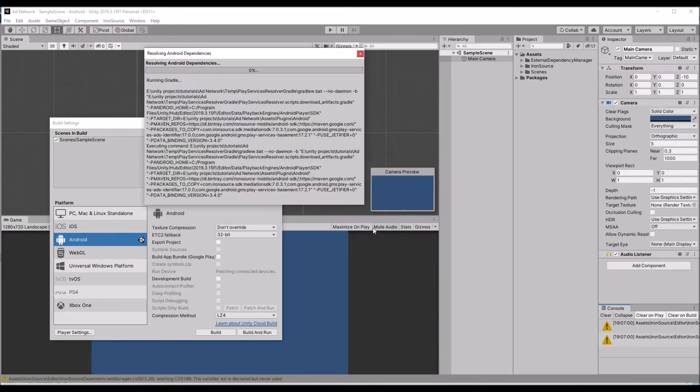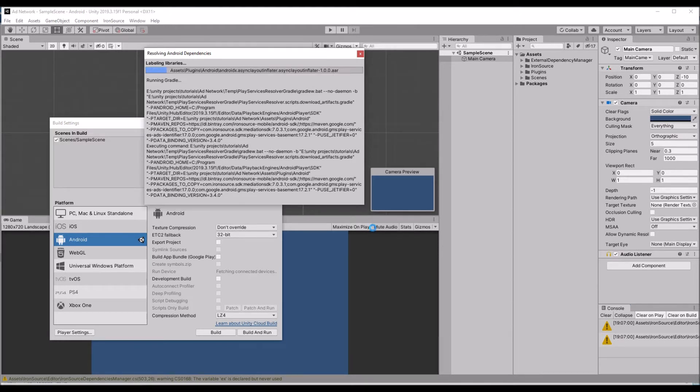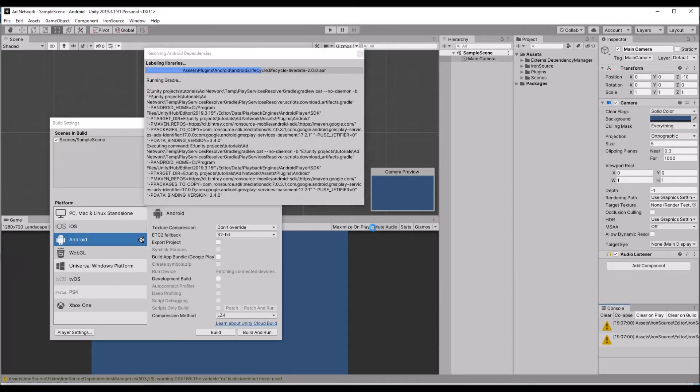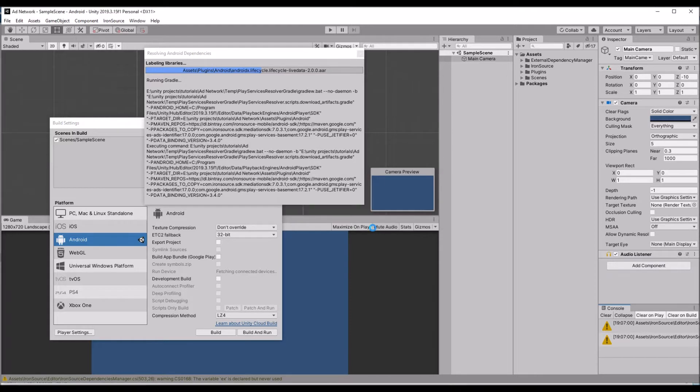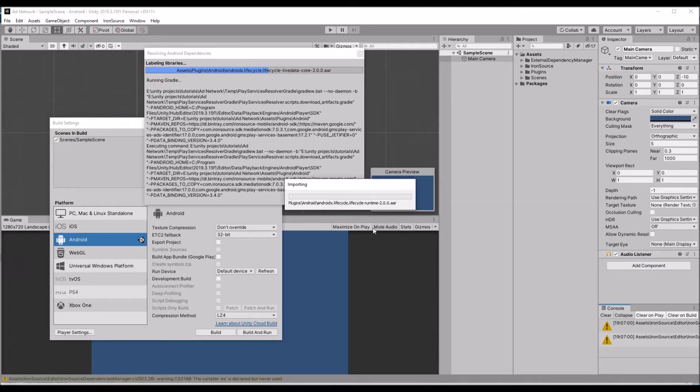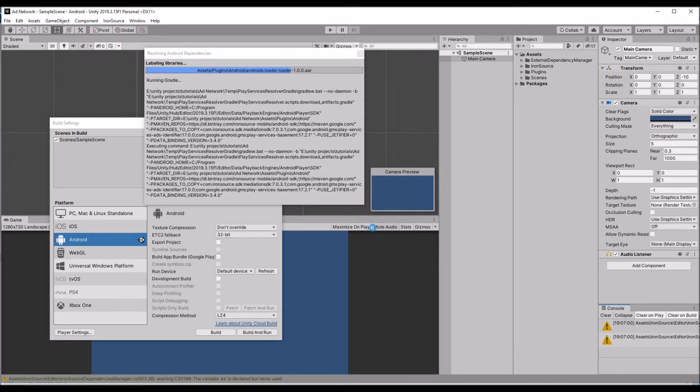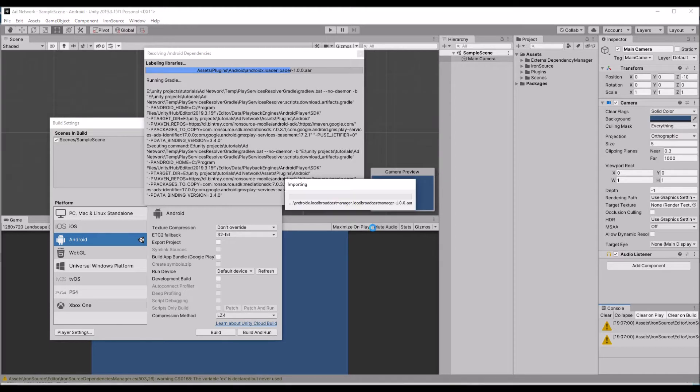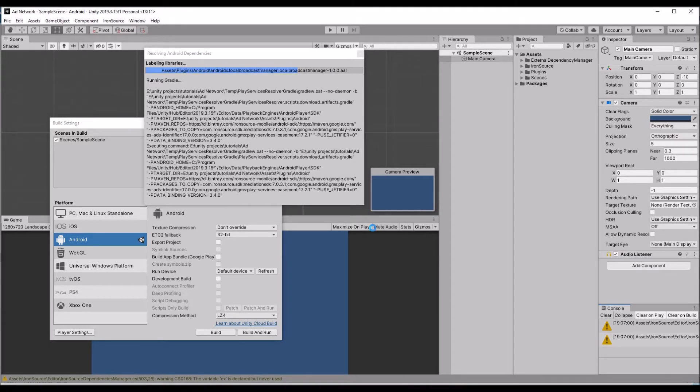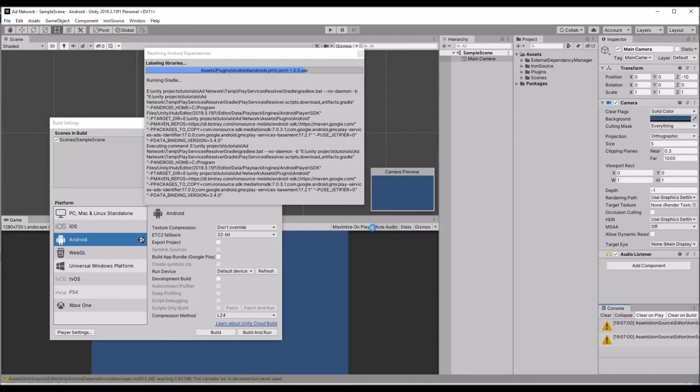It will ask for a lot of dependencies. Depending upon your Android version and your minimum version, maximum version, libraries will be added automatically to your project. You don't want to worry about that, it will take care automatically. It will take a little bit time, just hold on a minute.